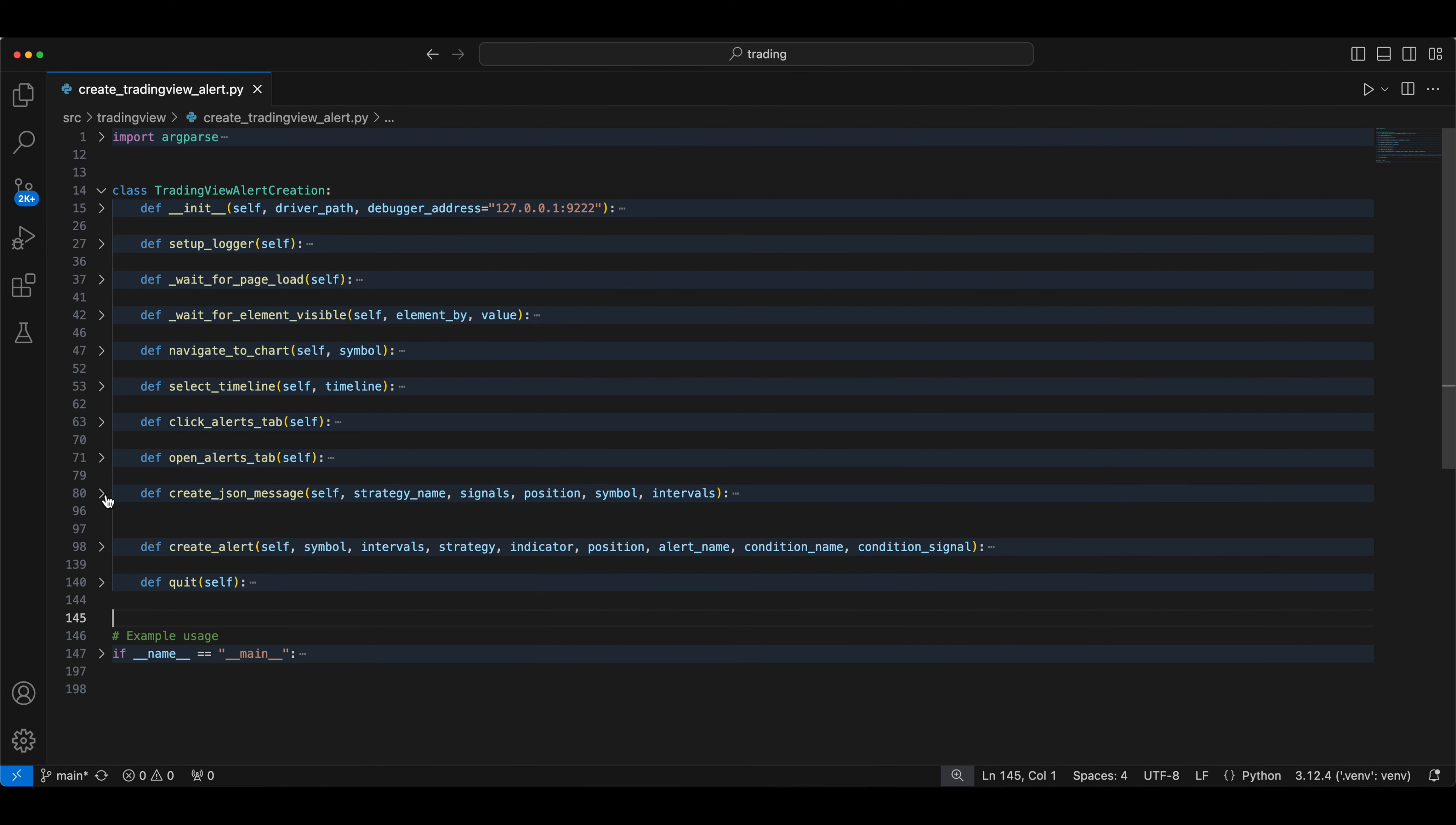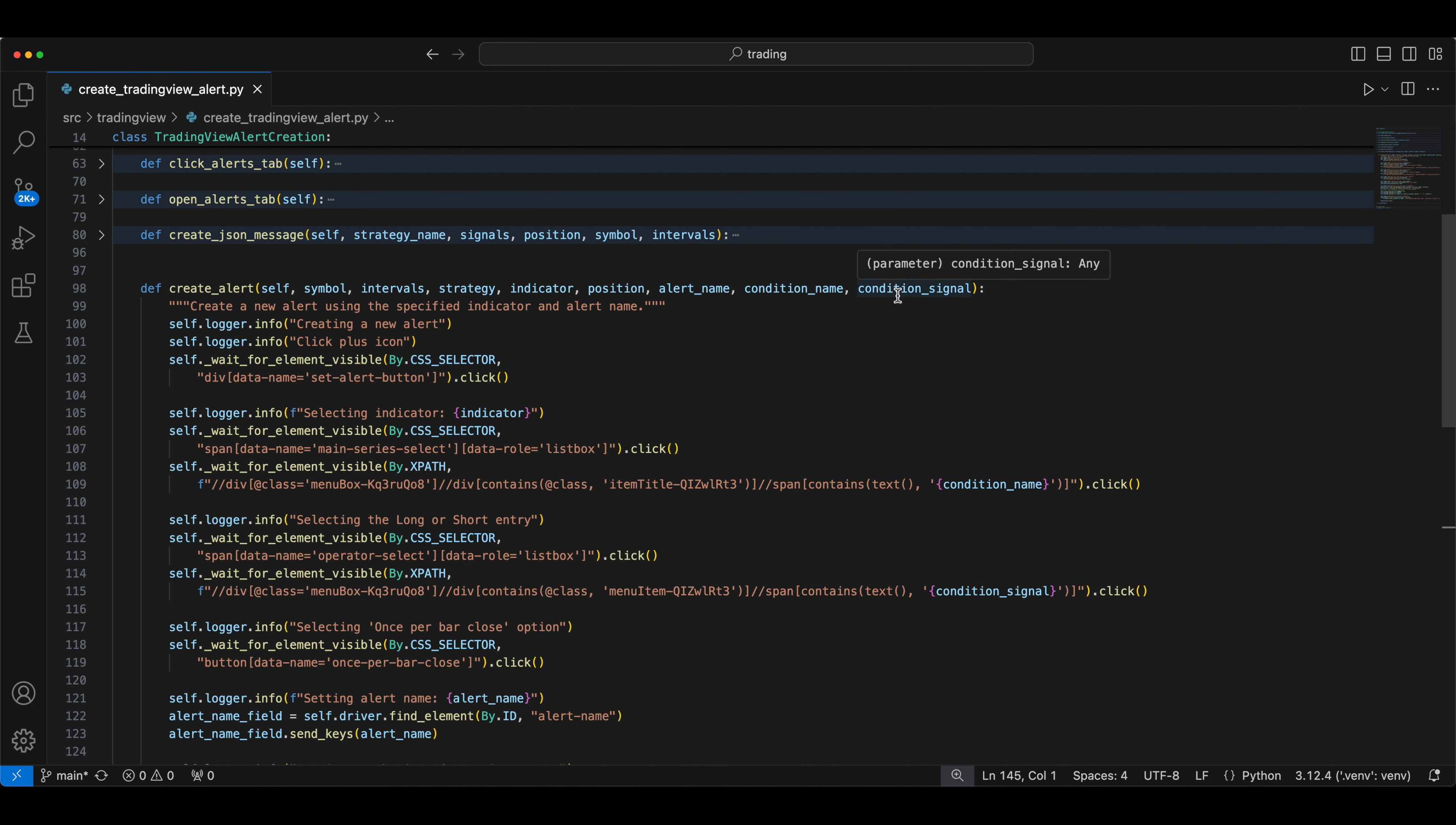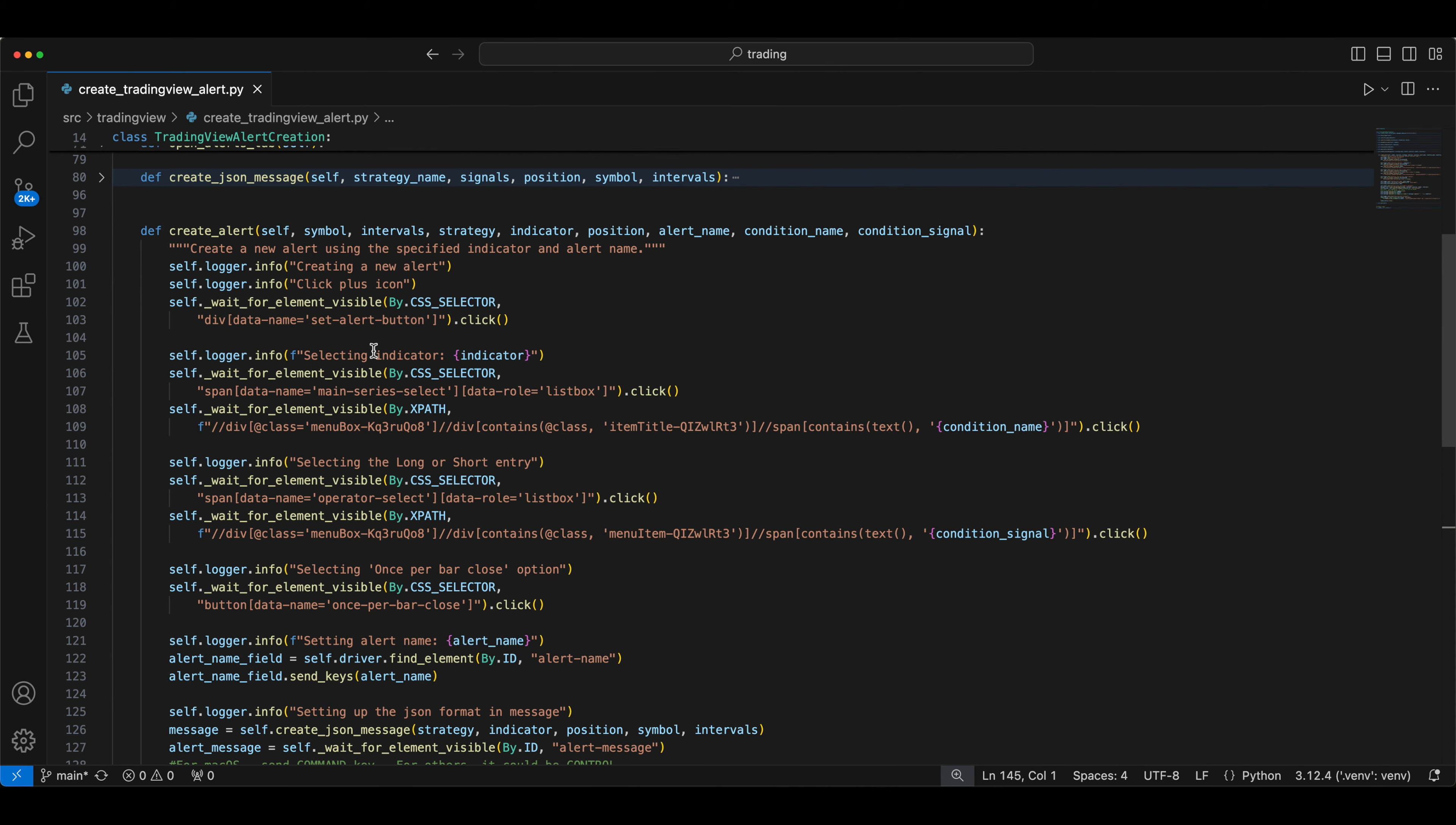And this is for the actual function, the create alert. This is the main logic. Let me quickly go through it. This is getting the input of symbol, interval, strategy, and other details based on the input. If you go into the main section in the below, that is calling this function with all this parameter. And first one is clicking the plus button.